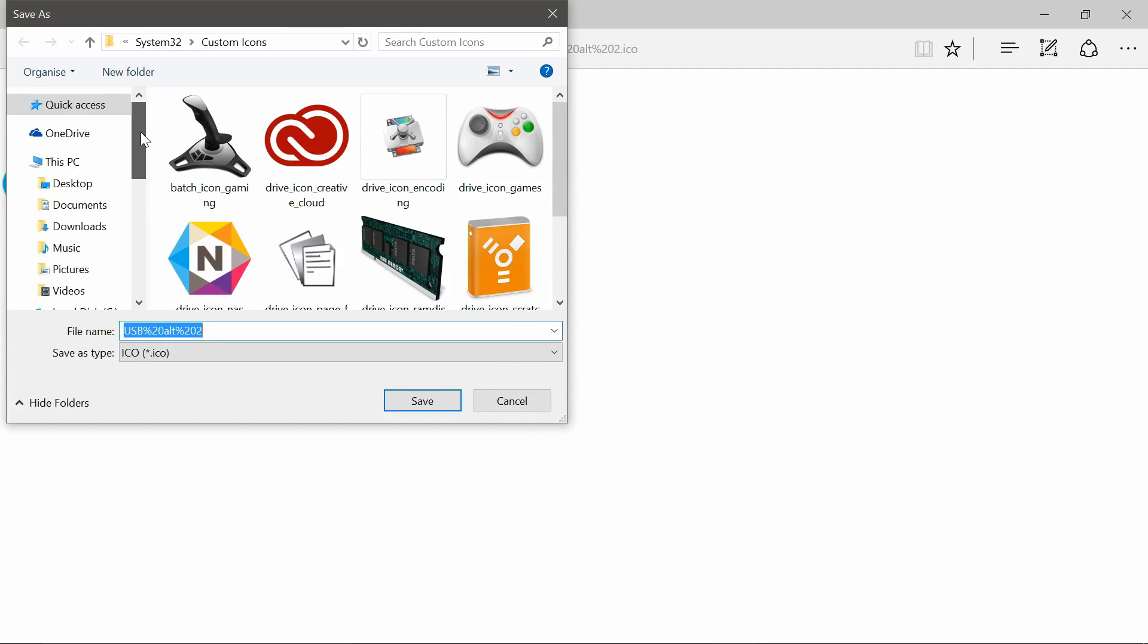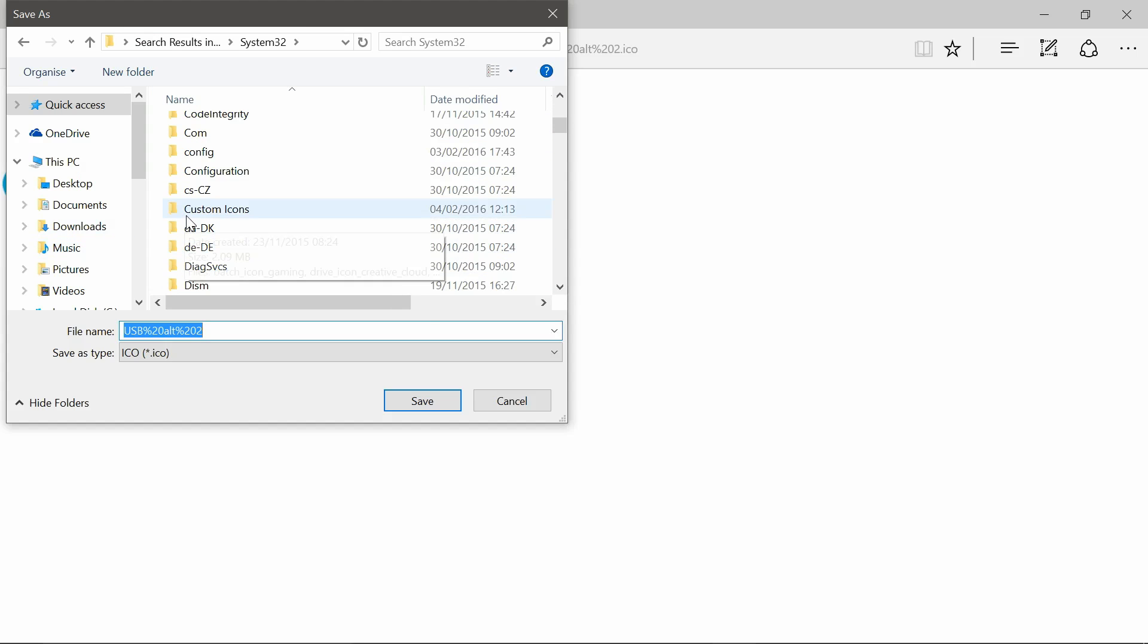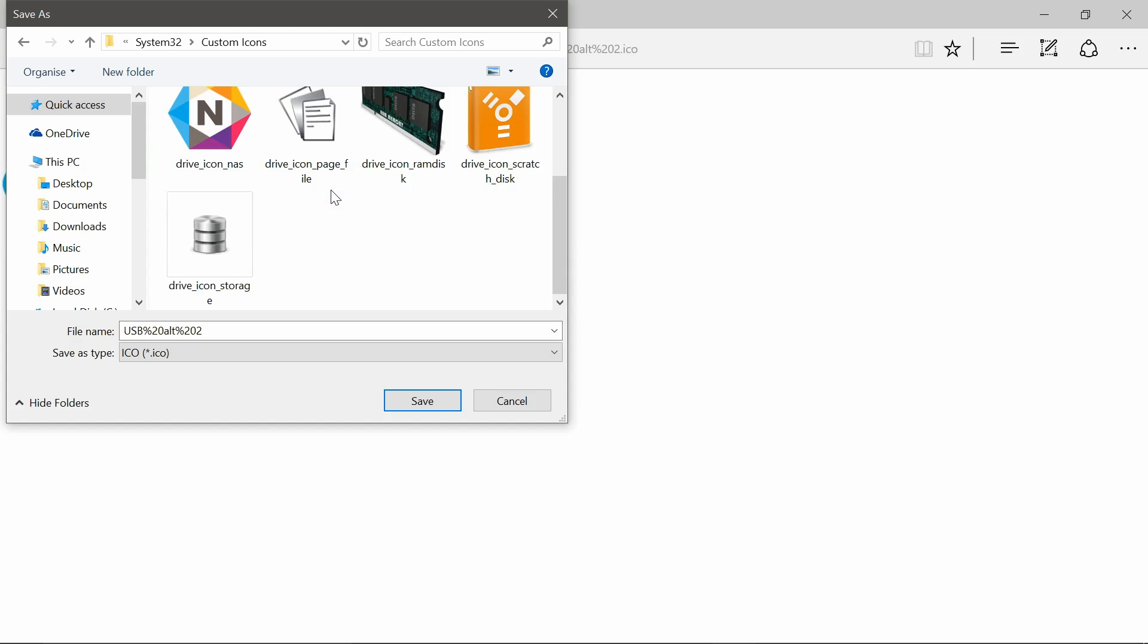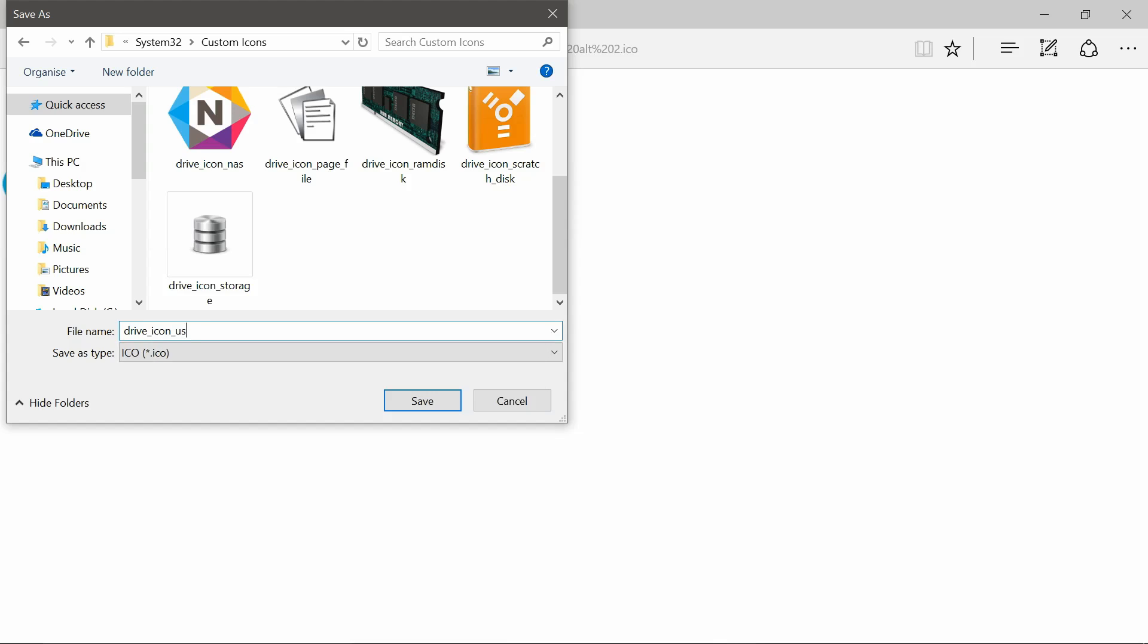You're going to need to save this to somewhere that you're not going to delete it by accident. So I like to save mine into my system32 folder, and in there I've created a custom icons folder. Name it to whatever you want. So drive icon USB. Save it.